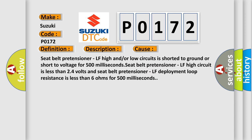Seat belt pretensioner LF high and/or low circuits is shorted to ground or short to voltage for 500 milliseconds. Seat belt pretensioner LF high circuit is less than 2.4 volts and seat belt pretensioner LF deployment loop resistance is less than 6 ohms for 500 milliseconds.